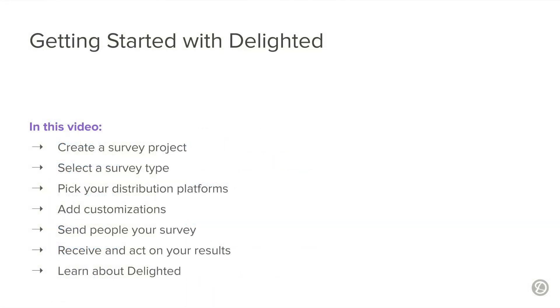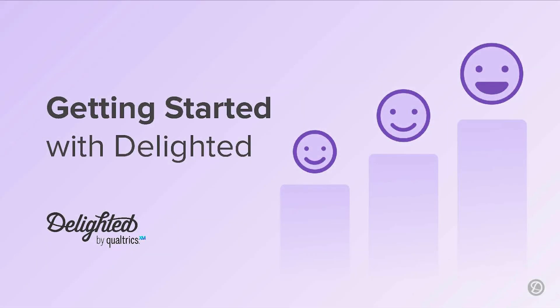Before we roll on out of here, I want to wish you a long series of successful survey campaigns. In this video, we covered creating a survey project, selecting a survey type, picking a distribution platform, adding customization, sending out your survey, adding additional questions and customizing the thank you page, receiving and acting on feedback, and learning more about Delighted. We hope to see you in future videos. Until then, happy surveying!